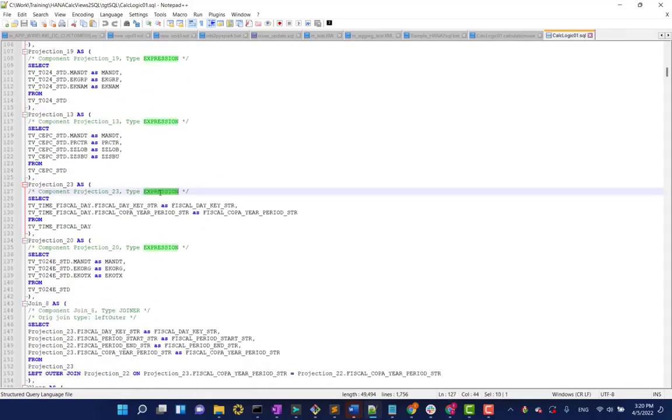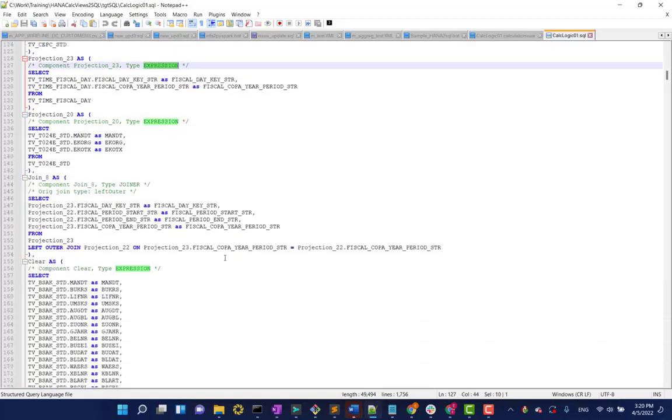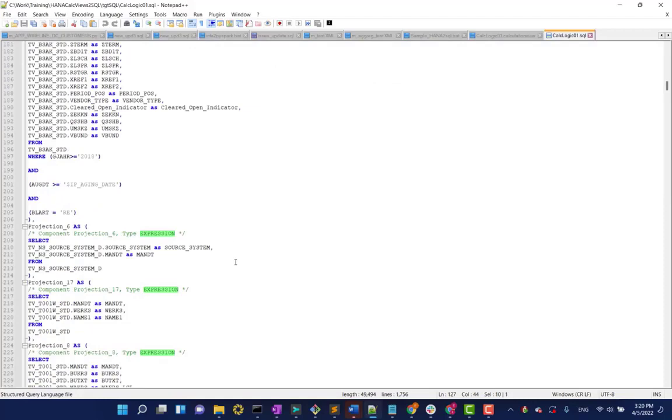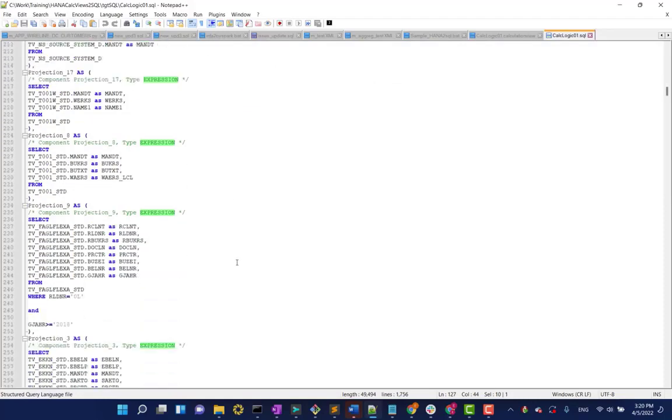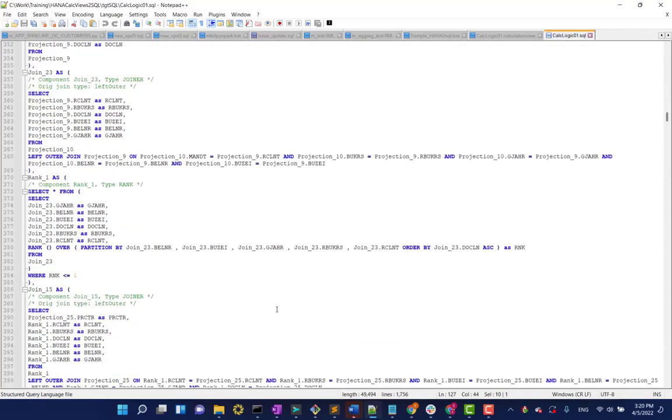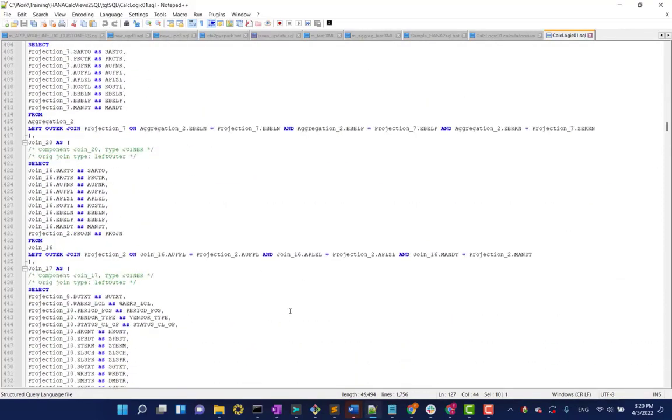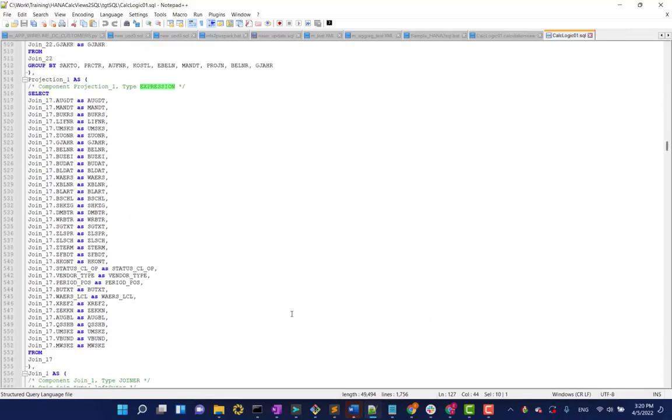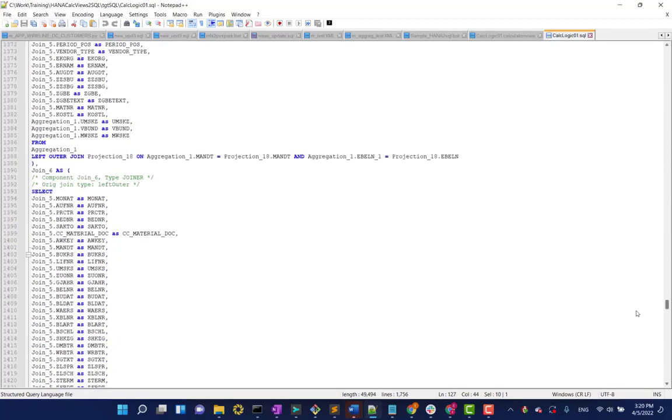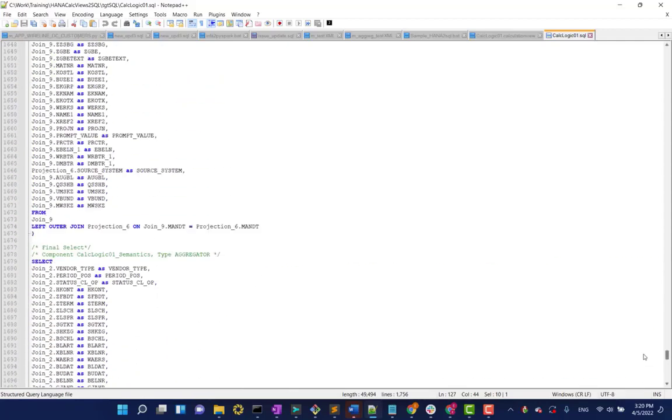So, this has expression nodes, joiner nodes, and eventually, our aggregator.